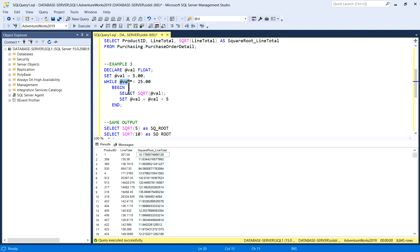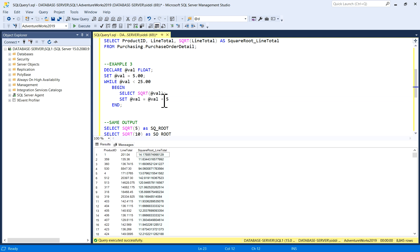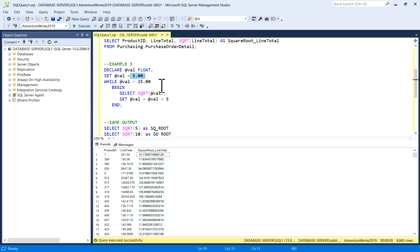And in the loop, while this value is less than 25, it will give you output. I am selecting it as square root of value, and here I am incrementing it by 5. So my output would be—first value would be 5, then 10, 15, and 20, because we need less than 25.